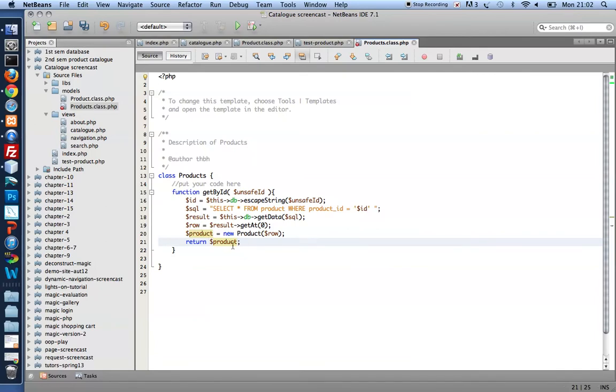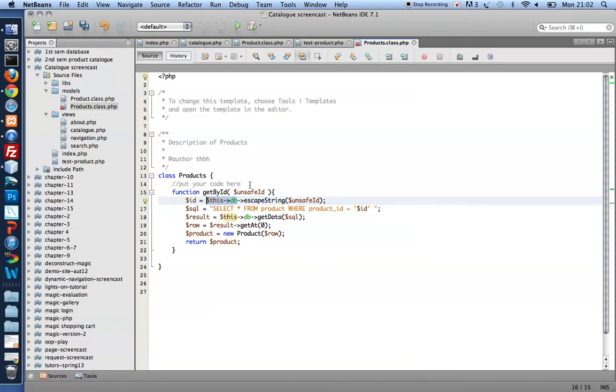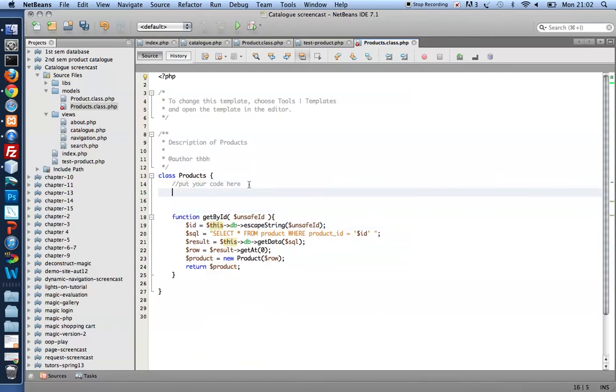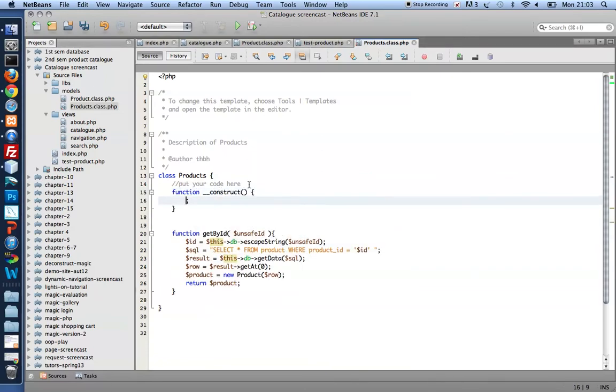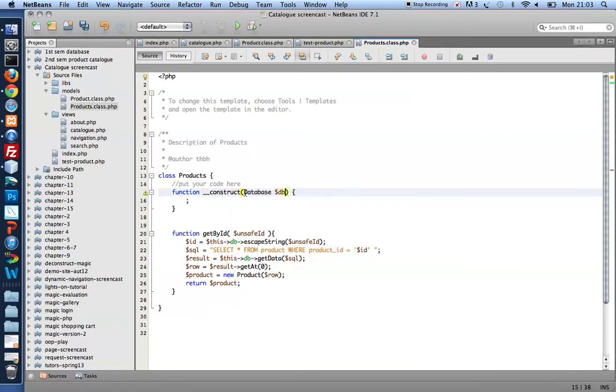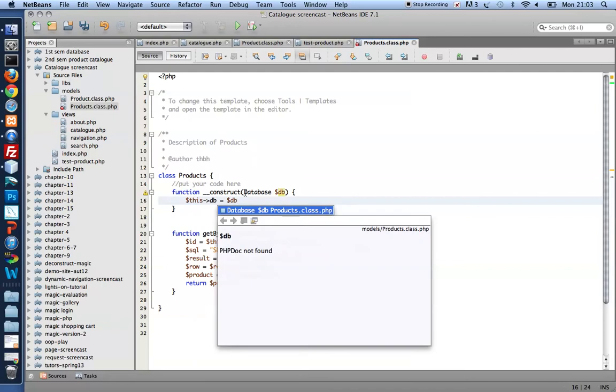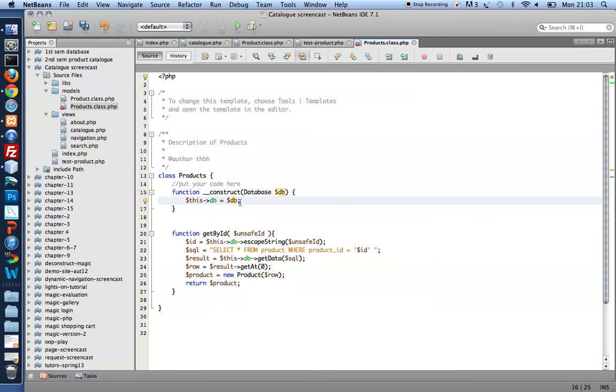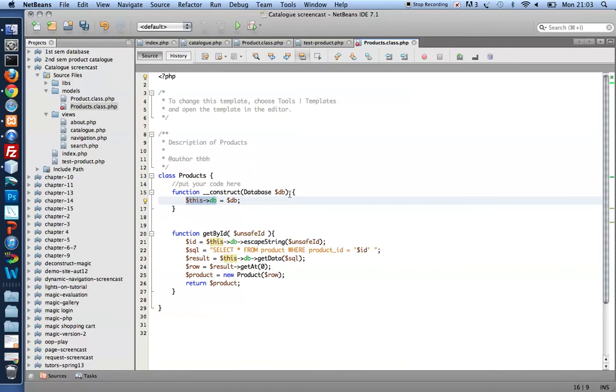There's one thing missing though. I'm using this DB and I haven't really set it anywhere. I can do that in a constructor function that can receive a database object, let's call it DB, and store it as a property. So this DB equals dollar DB. So now the property this DB will be accessible throughout my product class. And it will hold an instance, an object, a database connection object that it must receive when the product is created.